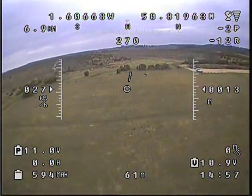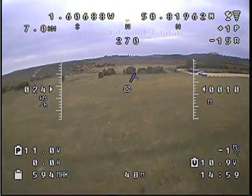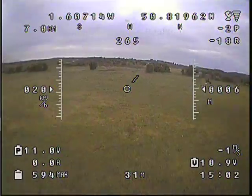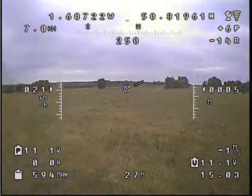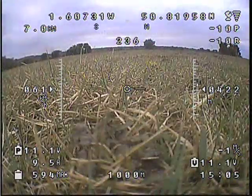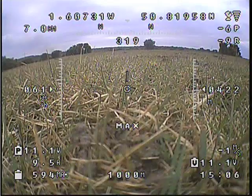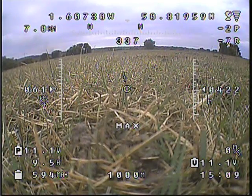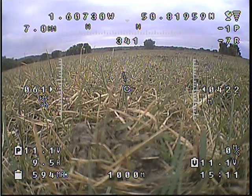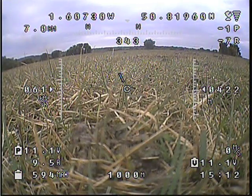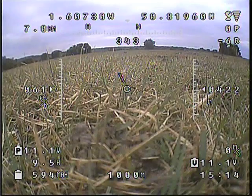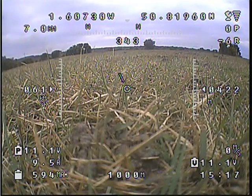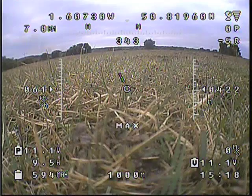Just to demonstrate what happens when we land: we land at about minus 15, and the instant we land the roll gyro starts to recover again. Unfortunately in this case I turn up with my big feet and pick the plane up before it gets back to zero.